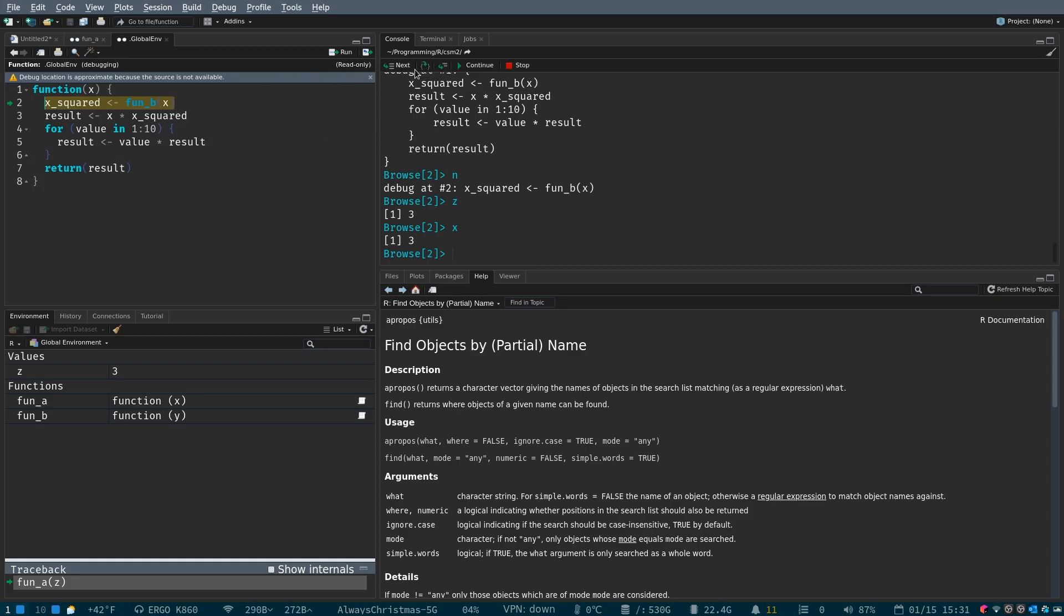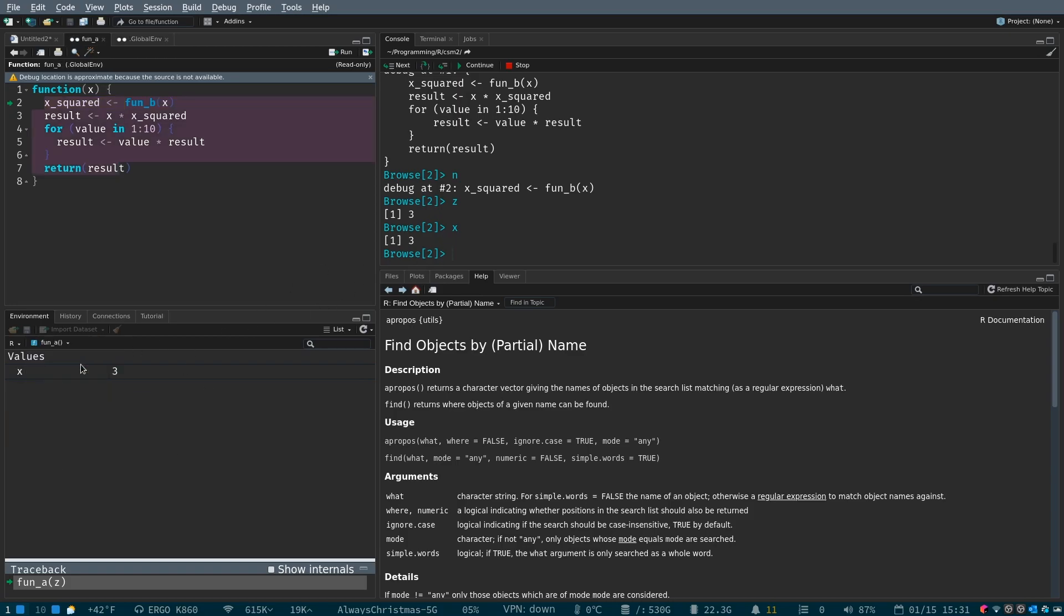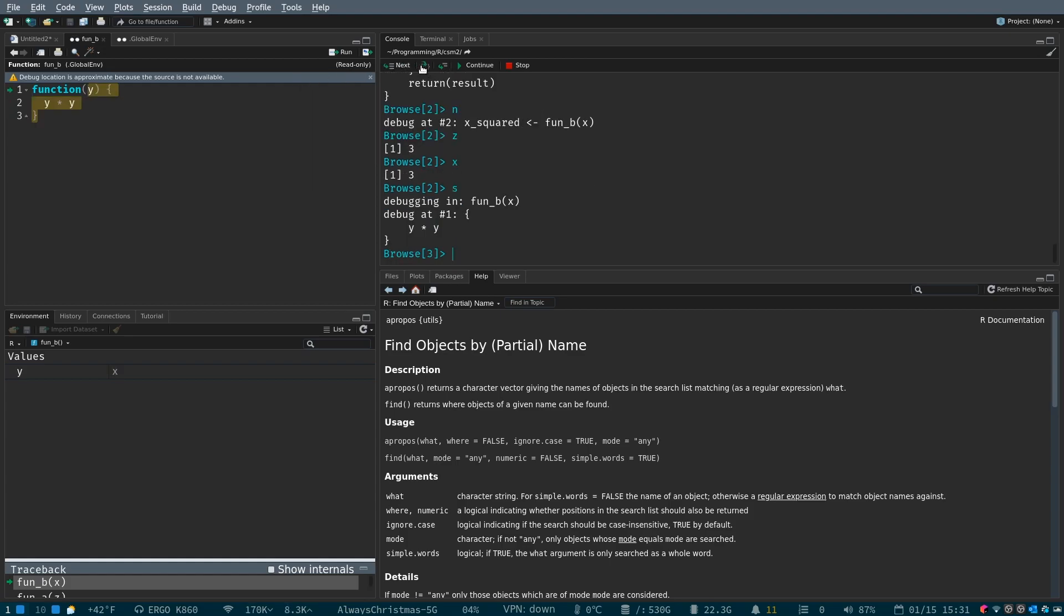So, what we can do is we could use the step inside button, and actually go inside function b. You're going to notice again that the global environment over here is going to be different. Okay, so it's good. We're in function a, we're going to hop into function b, and then this browse is going to have a three next to it. So now let's step into it.